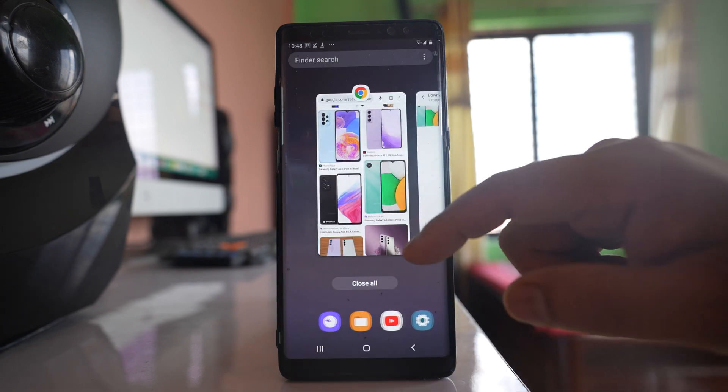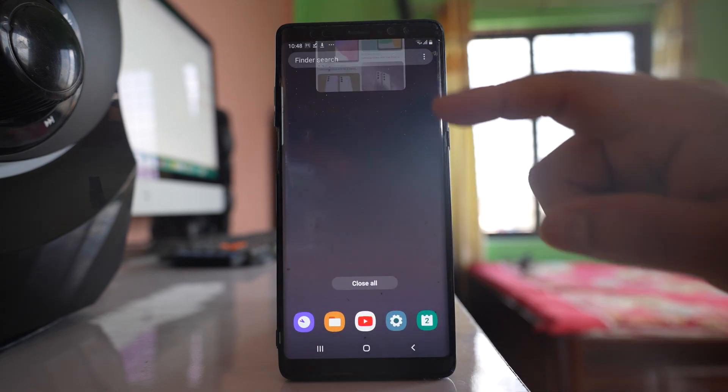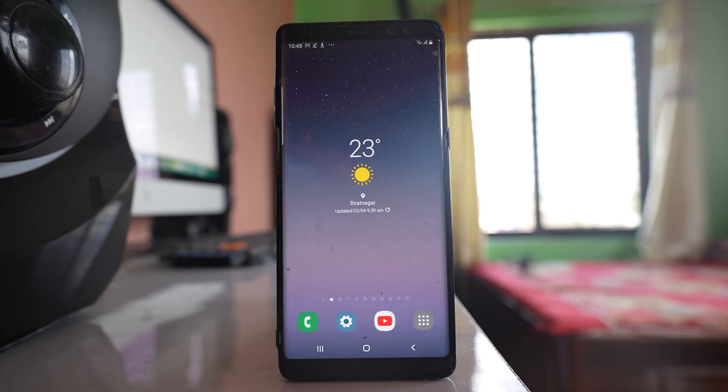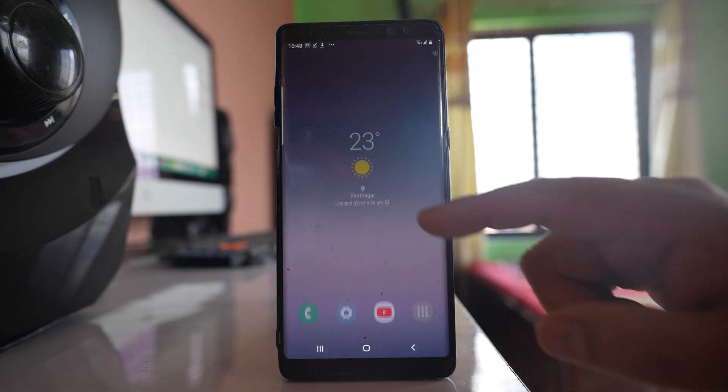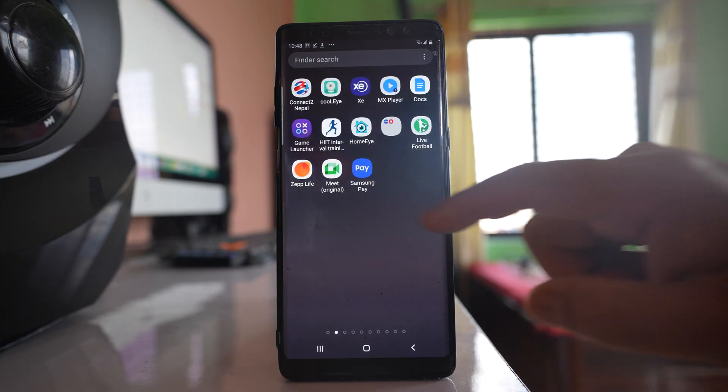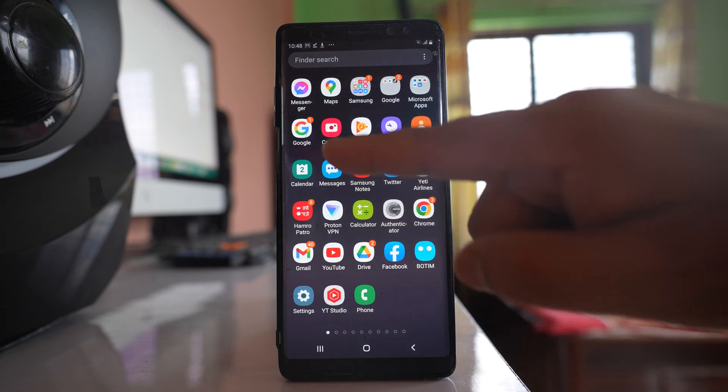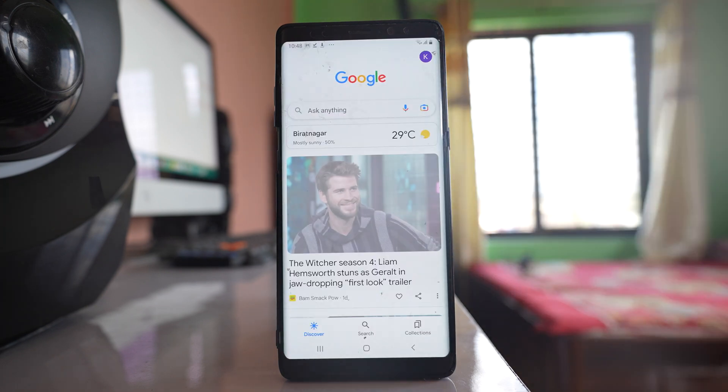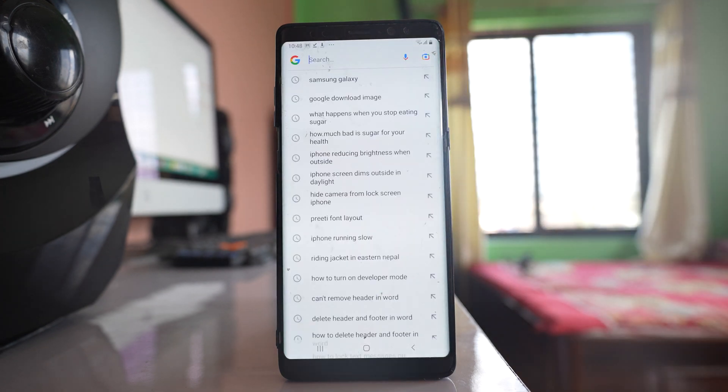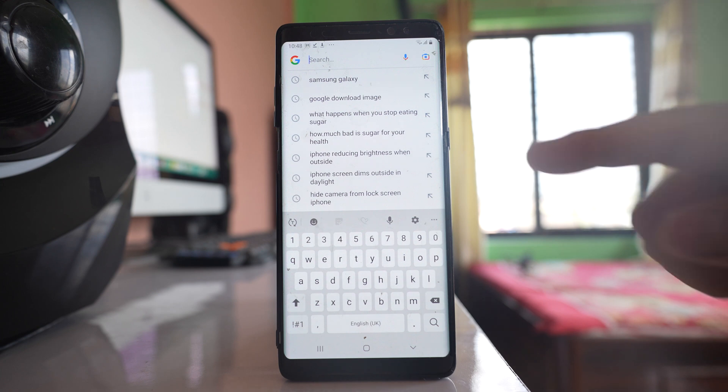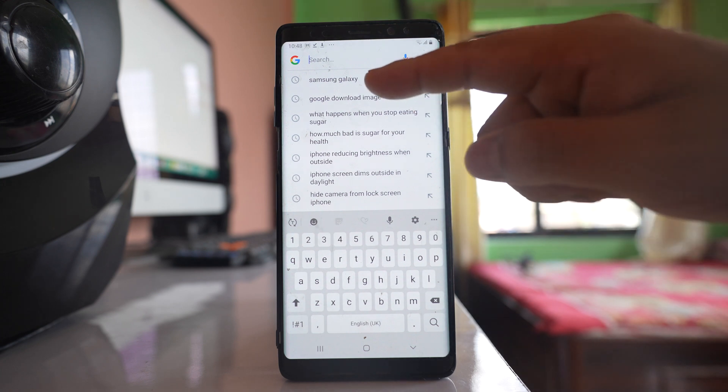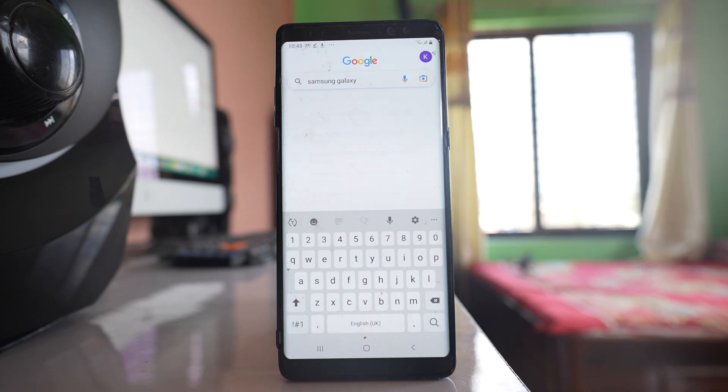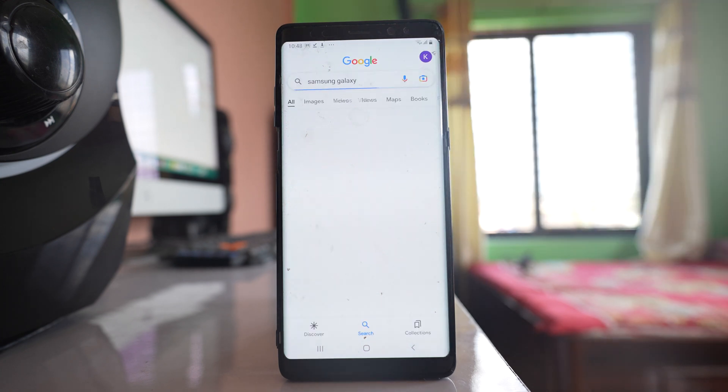Now the next scenario is if you want to download an image from Google application. Then what you do is open Google. You can select any image that you want to search and download.